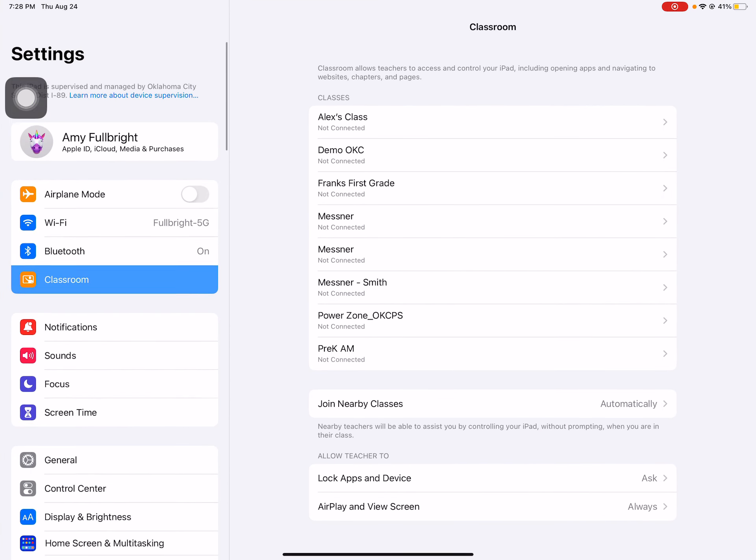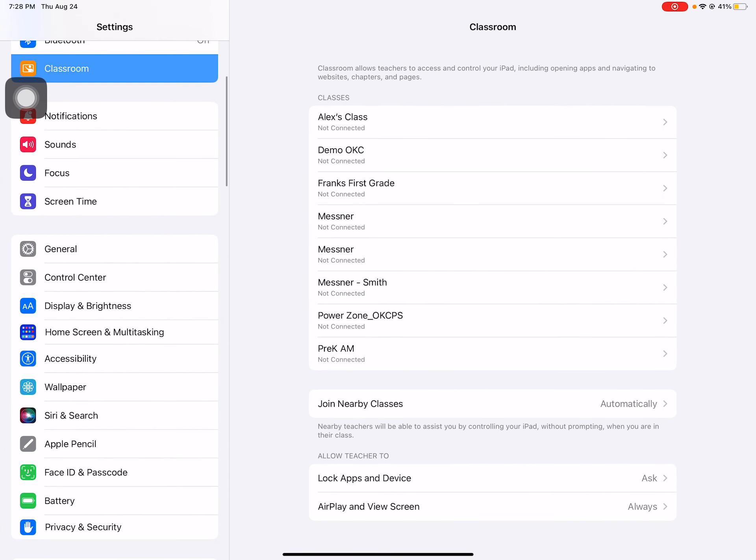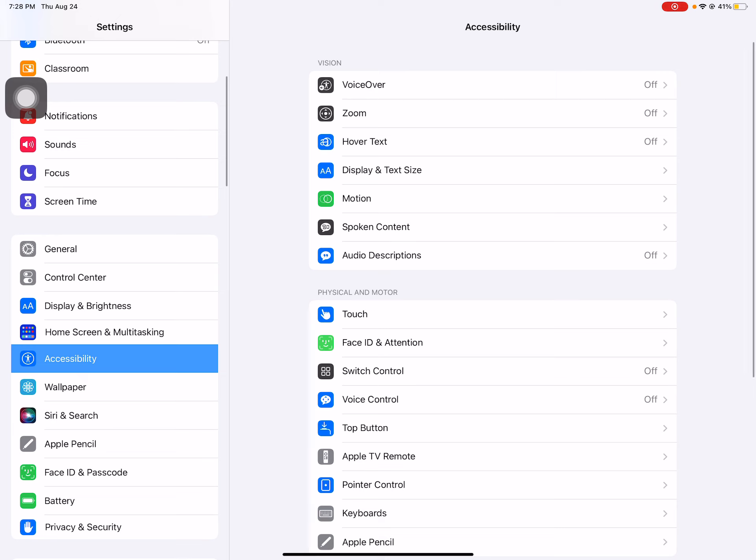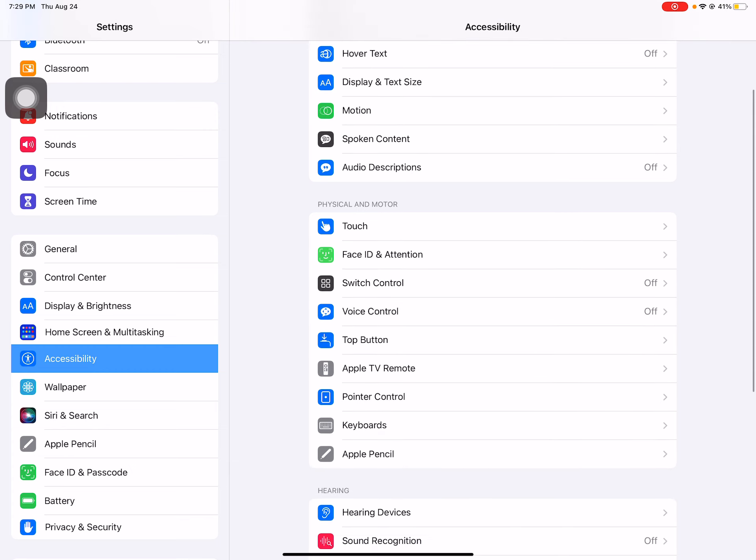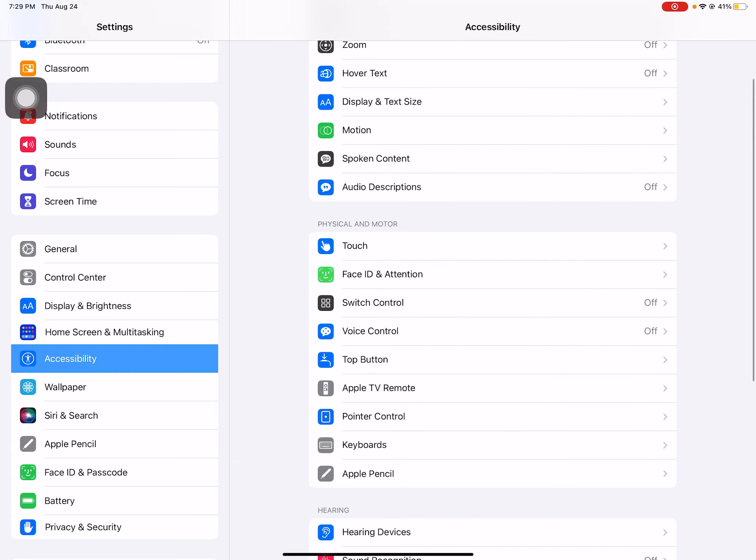In this video we are going to learn about some accessibility features that will make your iPad life just a little bit easier. So here we are in settings and I have selected accessibility.